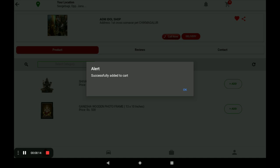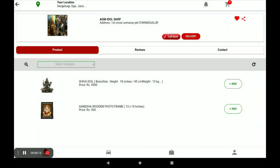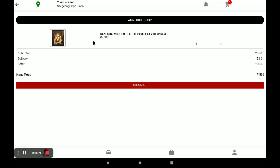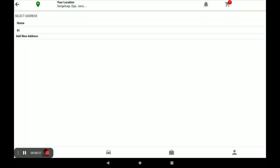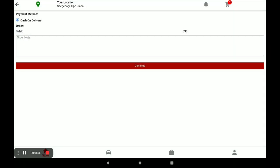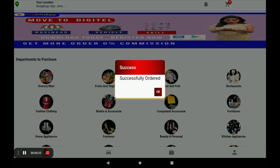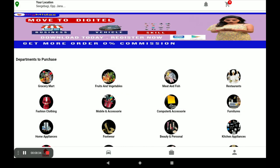Your order is added to the cart. Click on 'Cart.' You can see the total price of your products. Click 'Checkout,' select your address, then click 'Continue.' Your order is successfully placed. This is the complete procedure for placing orders in the customer application.